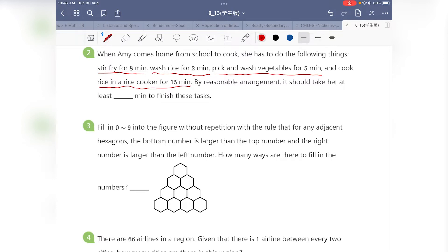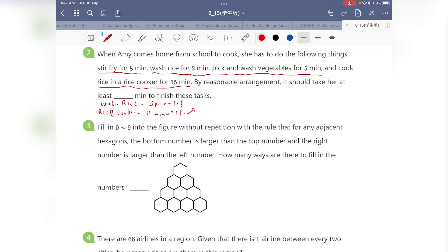This question is really about optimization and practical application. What we can do is wash the rice and throw it into the rice cooker. Washing rice takes 2 minutes, and the rice cooker takes 15 minutes. If I put my rice in the rice cooker to cook, I can complete my other tasks at the same time — I can stir fry for 8 minutes and wash vegetables for 5 minutes, because they add up to just 13 minutes.